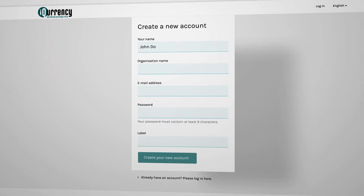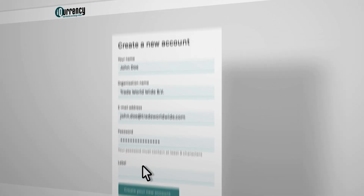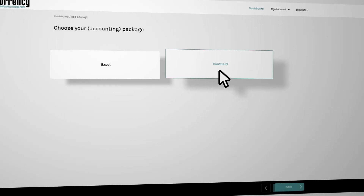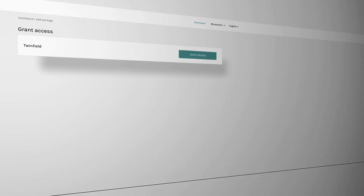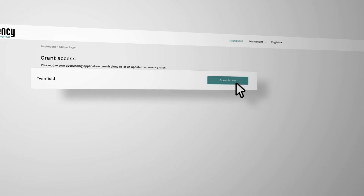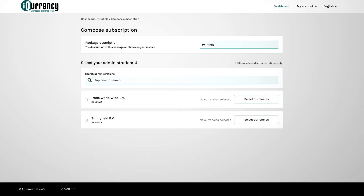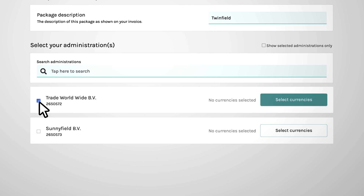This is how it works. Register your organization. Select your accounting package. Grant access by giving permission to update currencies on a daily basis. Select the first administration you want to connect. iCurrency will see the names of the administrations that are available, so just click on the name.